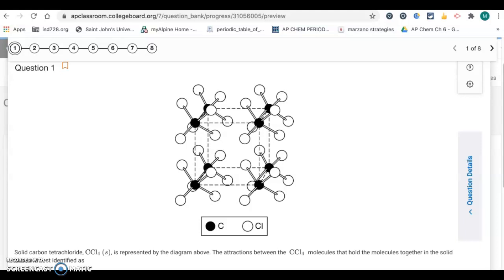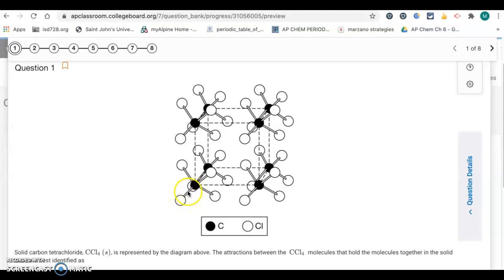CCl4 has a tetrahedral shape — it's symmetrical, so it's going to be non-polar. Between these different molecules, this is a molecular solid being held together, so it's going to be intermolecular forces.